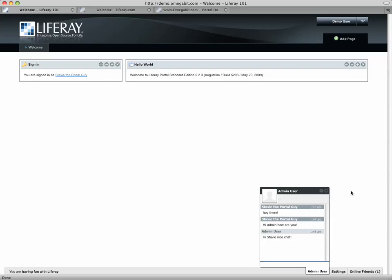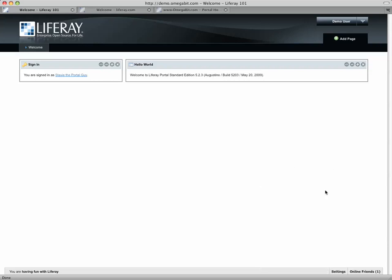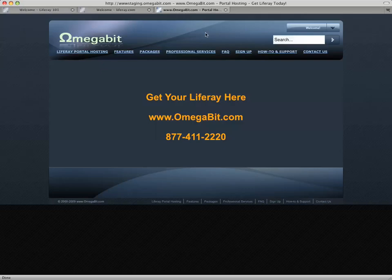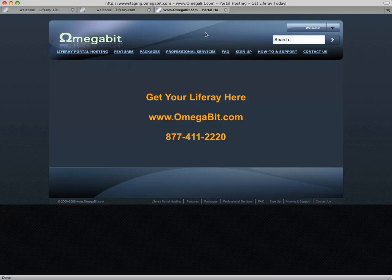If you care to turn it off, there are ways to turn it off in the theme. If you're looking for more help with Liferay or a place to host your portal, hey, give us a call or visit us at www.omegabit.com. Or you can reach us at 877-411-2220. We would love to hear from you and to be your Liferay hosting provider of choice. Thanks for your time. And we hope to see you again.